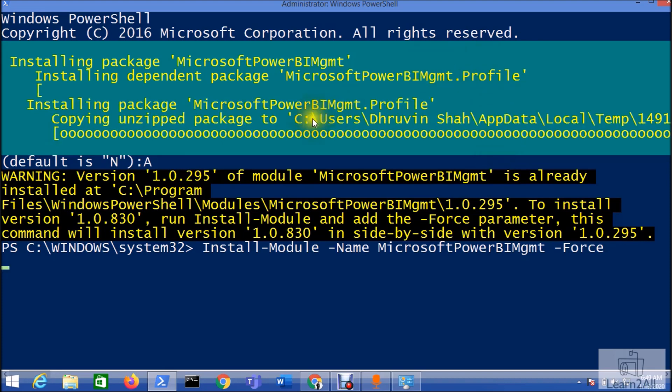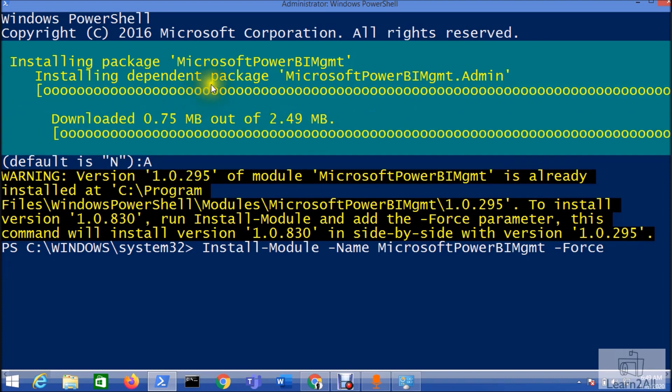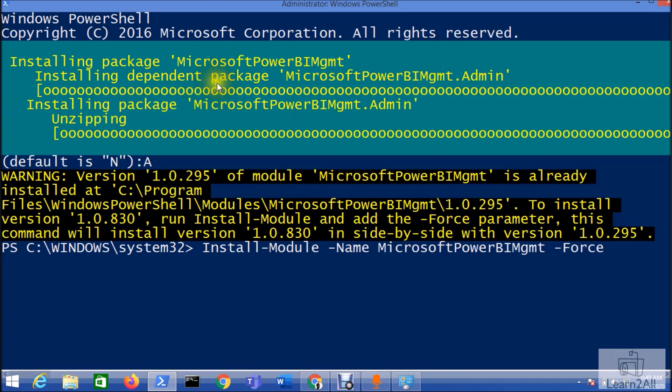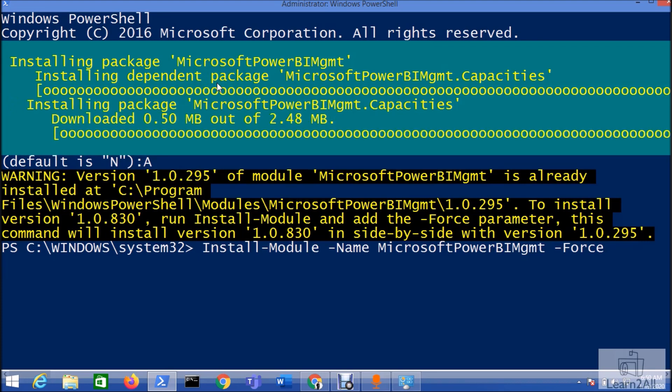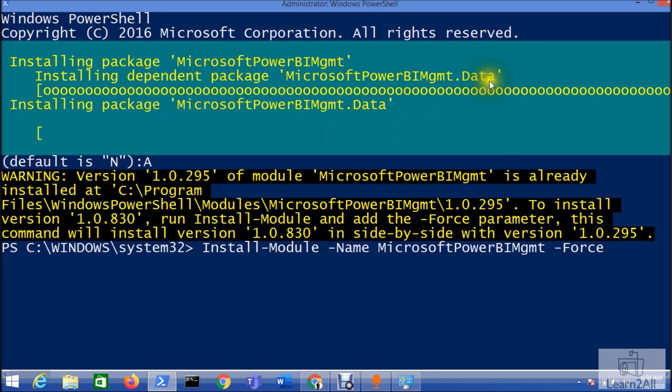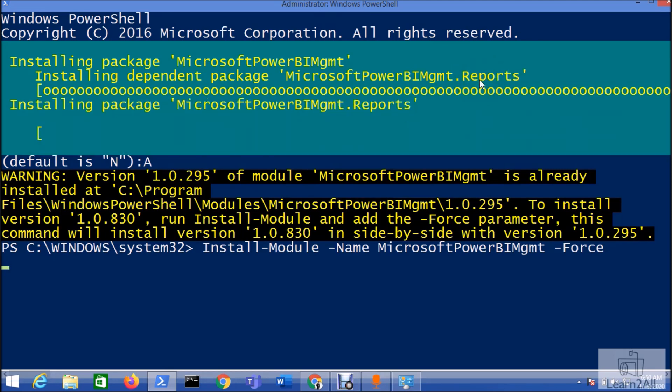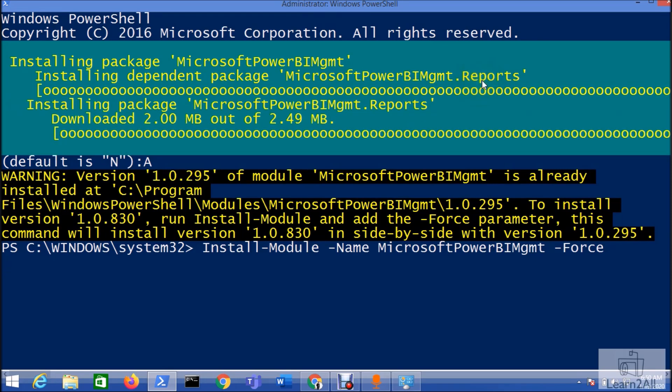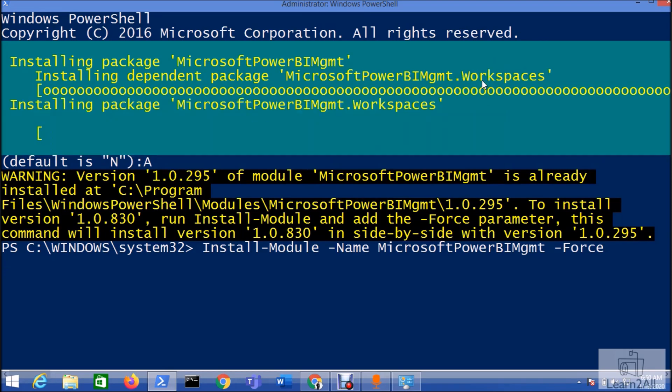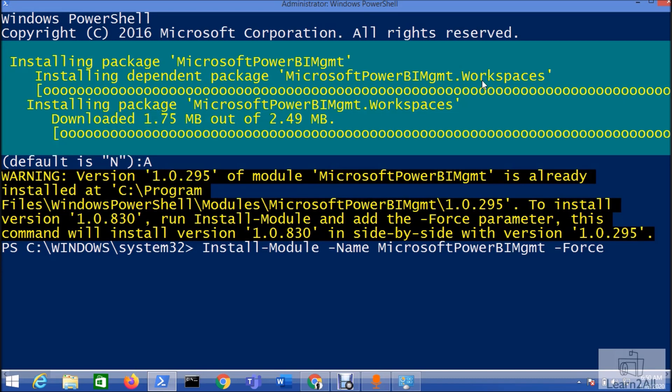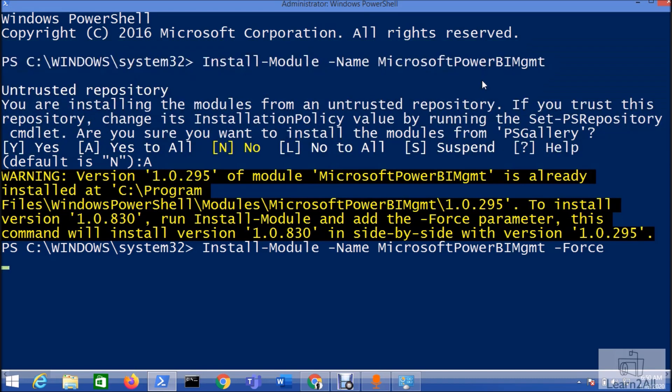You can see here it is installing the packages, different packages like PowerBI.Management.Capacity.Data and other packages that we need to install. My packages have been installed successfully.